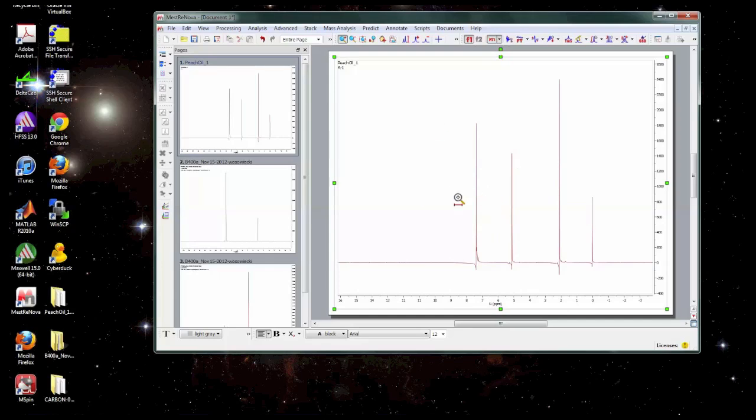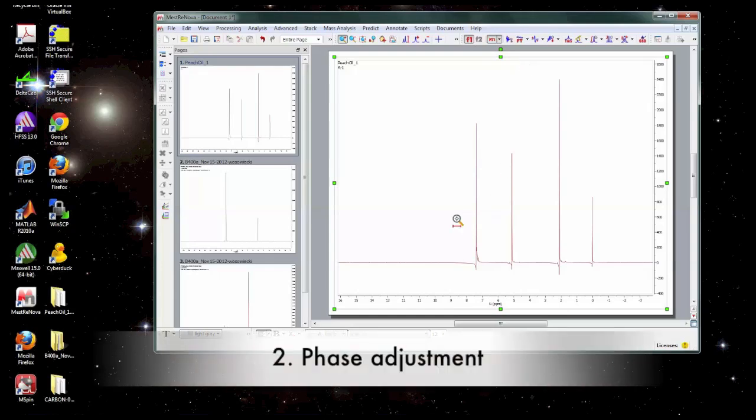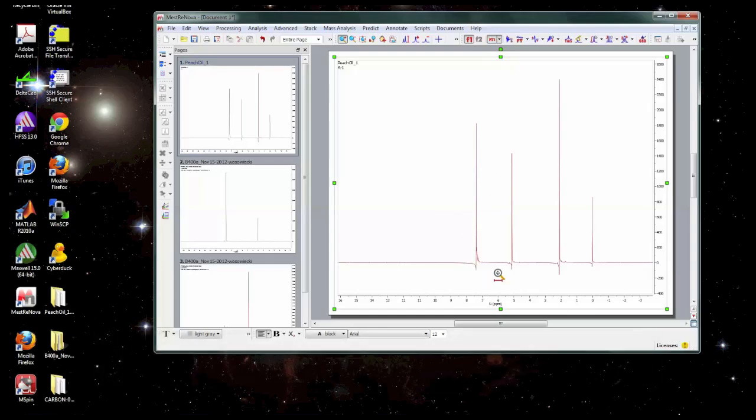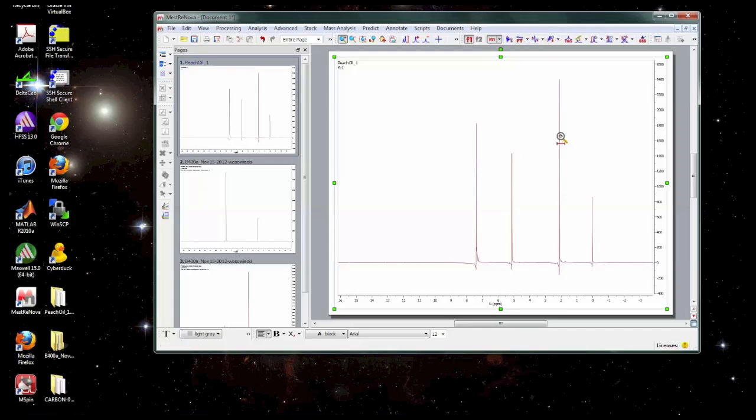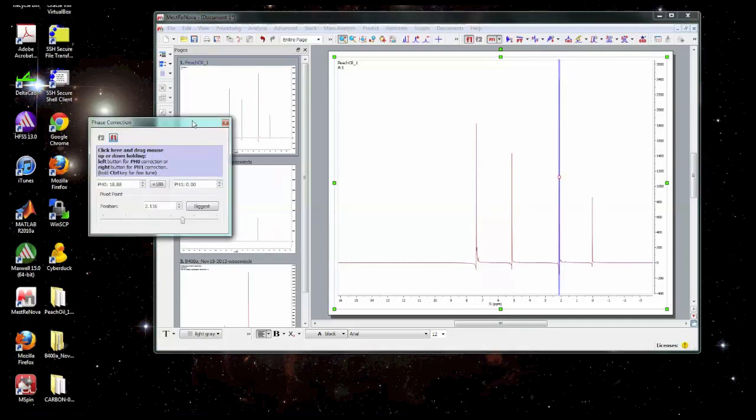Okay so we've got the Fourier transform data. Next thing we want to do is adjust the phasing if it's necessary. I can tell that this spectrum is not phased correctly because the line shapes do not look like I expect. So to do that to fix it I'm going to go to this phase correction menu and select manual correction. This window comes up and this box right here is what it's talking about for click here.